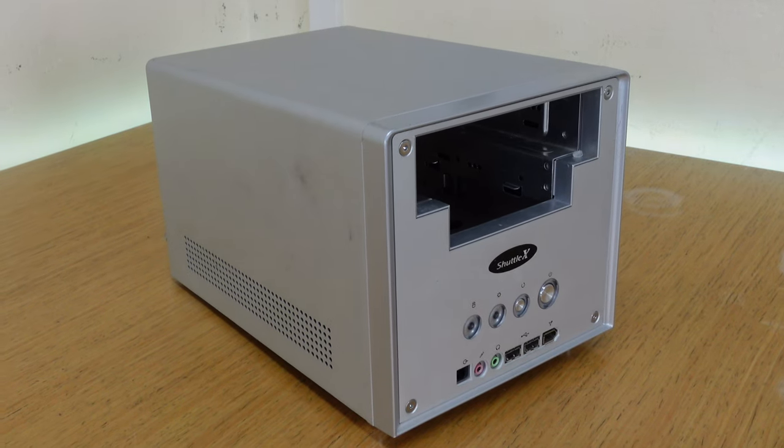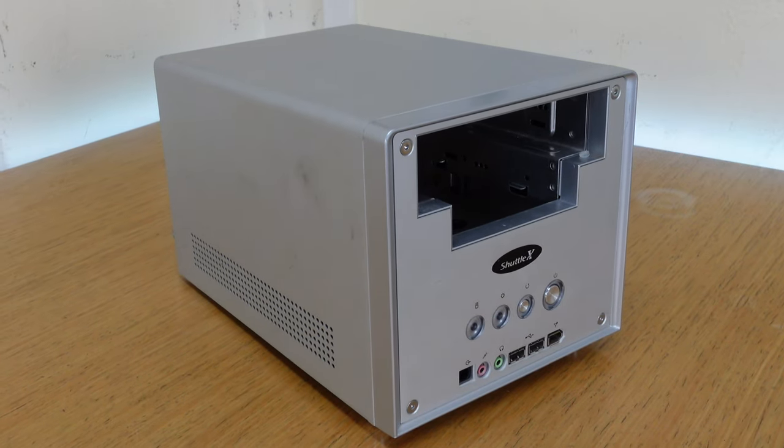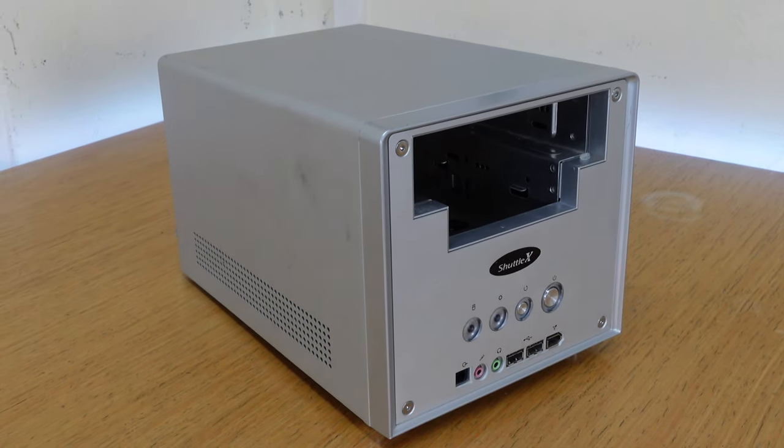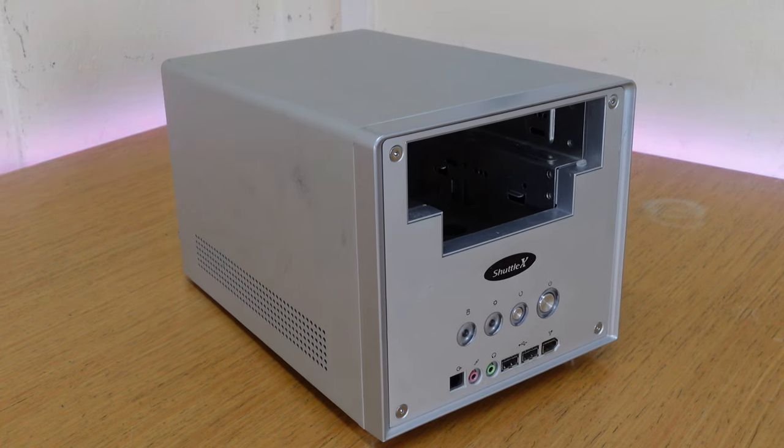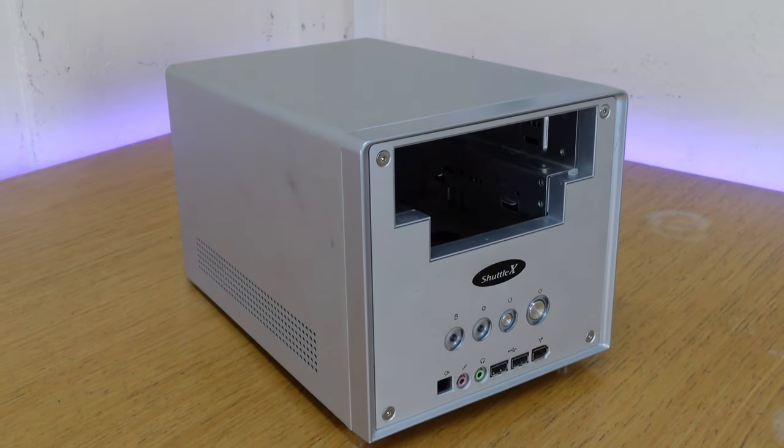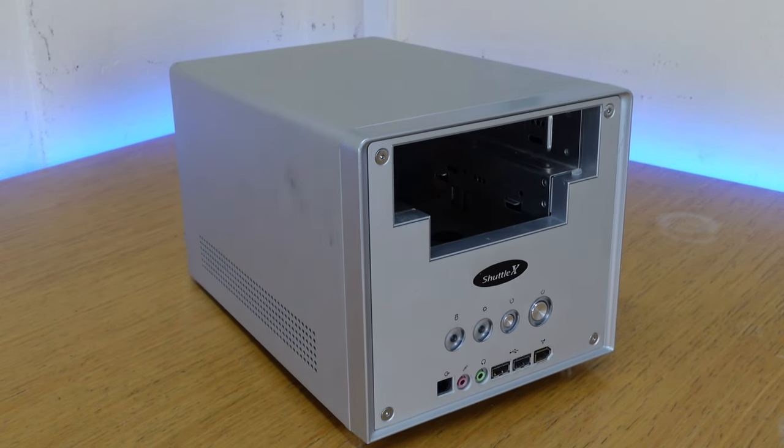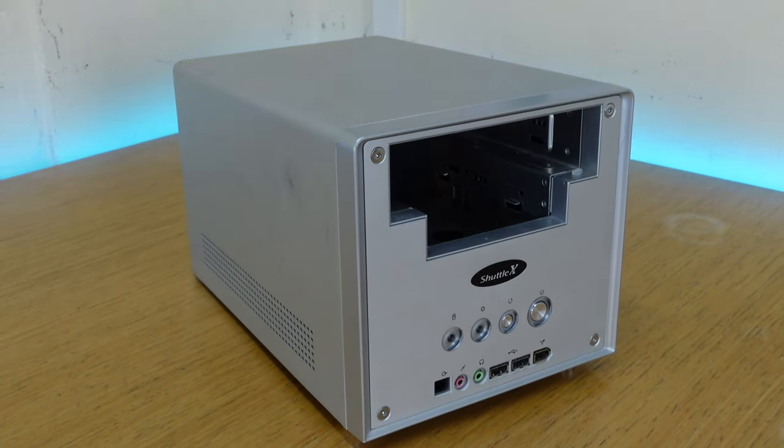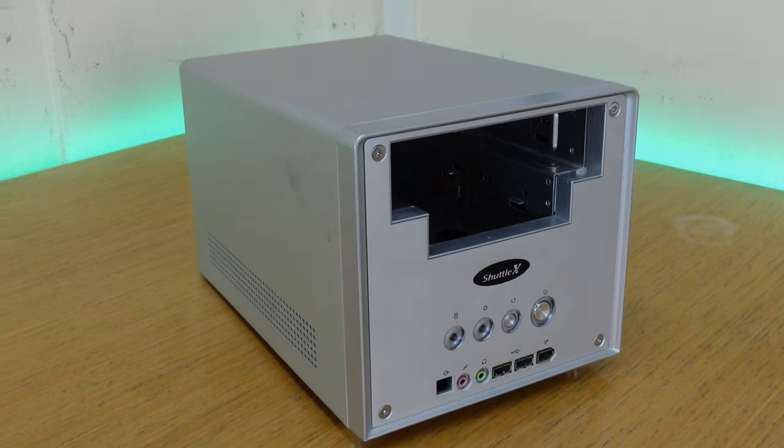This model in particular is one that I owned back in 2003, and it was my main gaming rig for a good couple of years before I outgrew it and moved on to a more traditional tower PC.